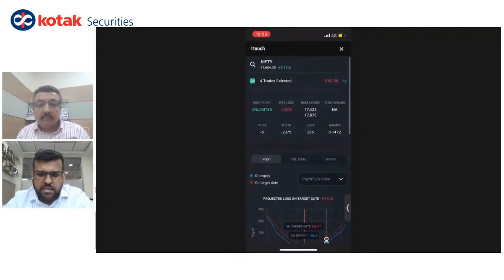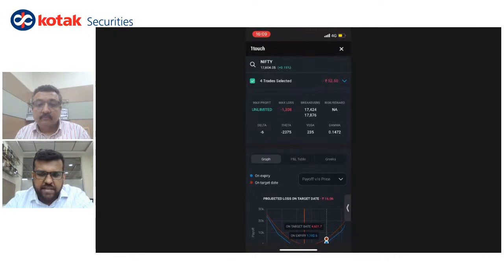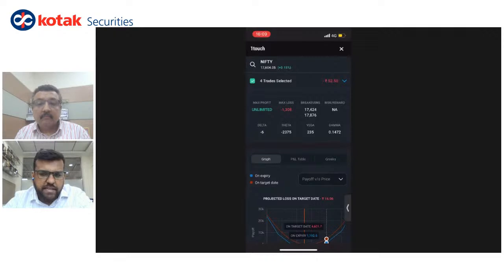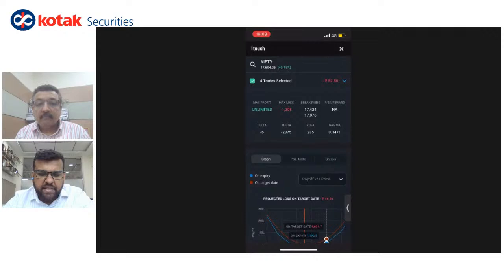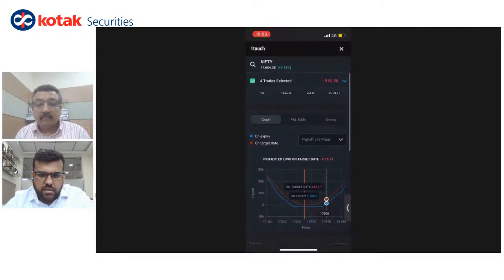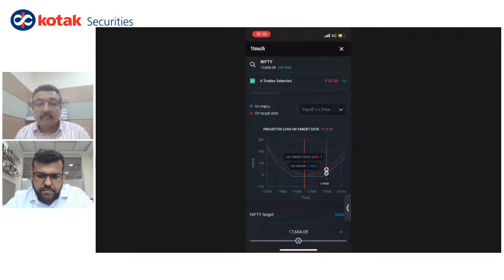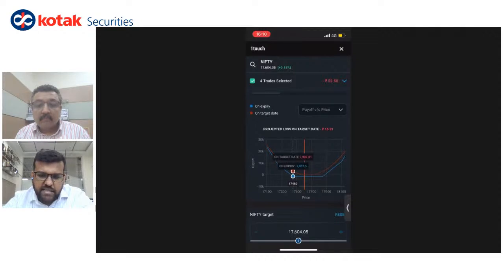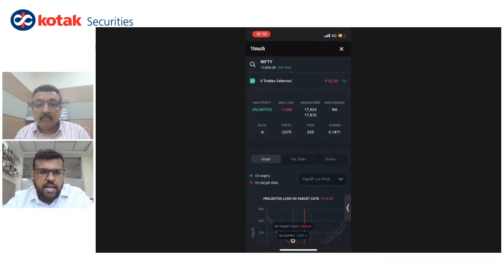The first things to notice are your four — or rather eight — important metrics: max profit, max loss, breakevens, risk reward, and the Greeks: delta, theta, vega, and gamma. Max profit is your maximum possible profit across all trades combined. Max loss is your maximum possible loss. Breakeven is the price at which your strategy reaches zero P&L. In this graph it's currently positive, and the two breakeven points are 17,424 and 17,875.